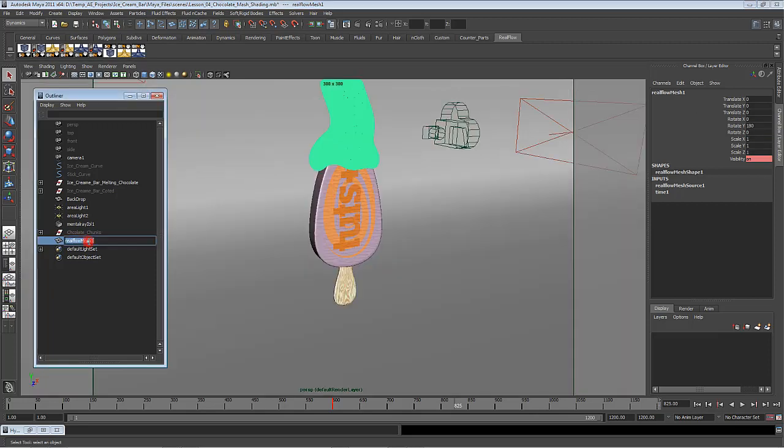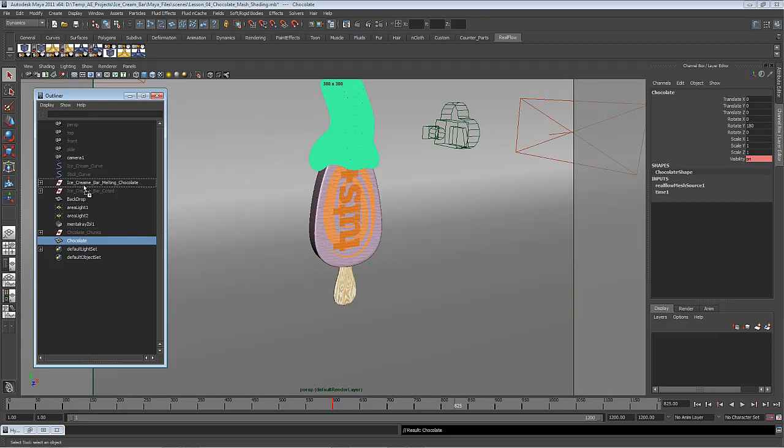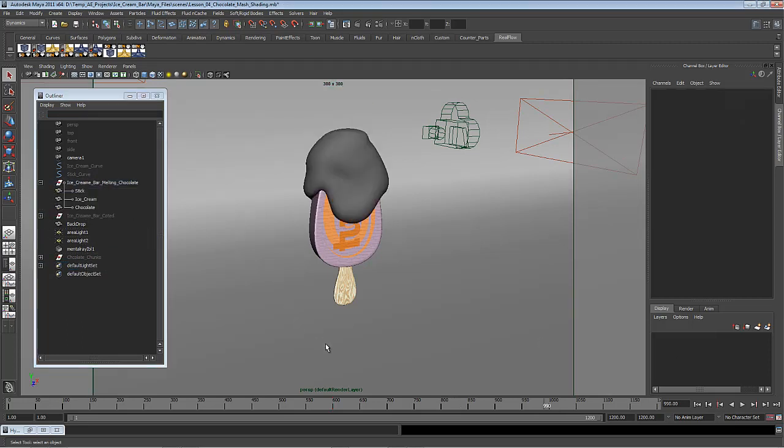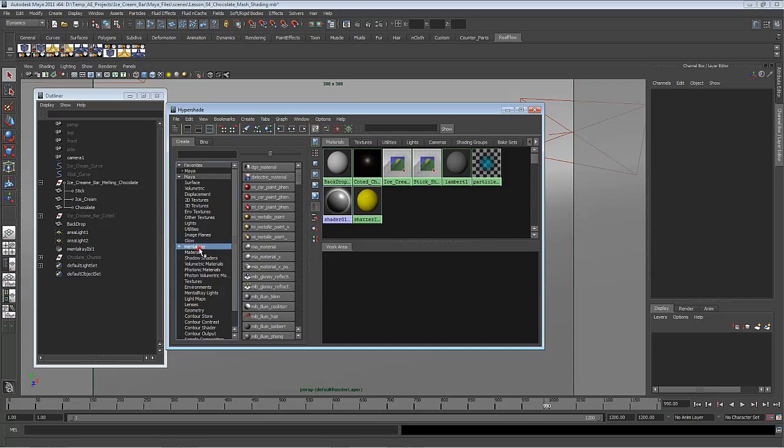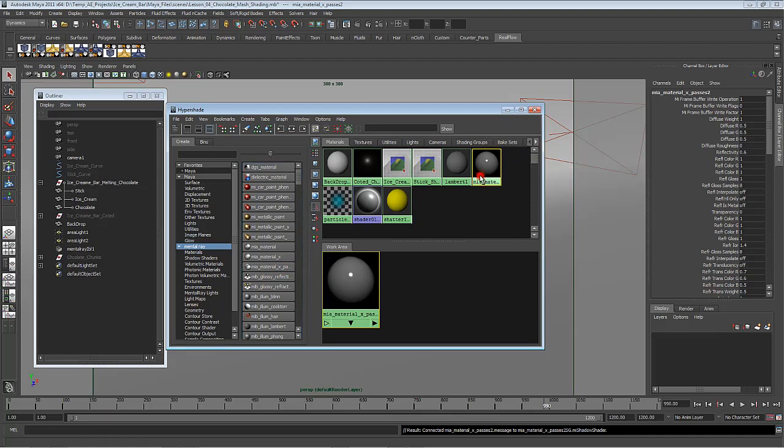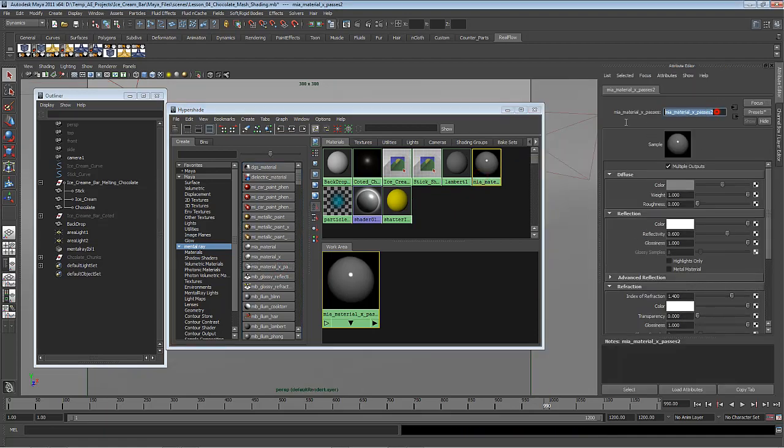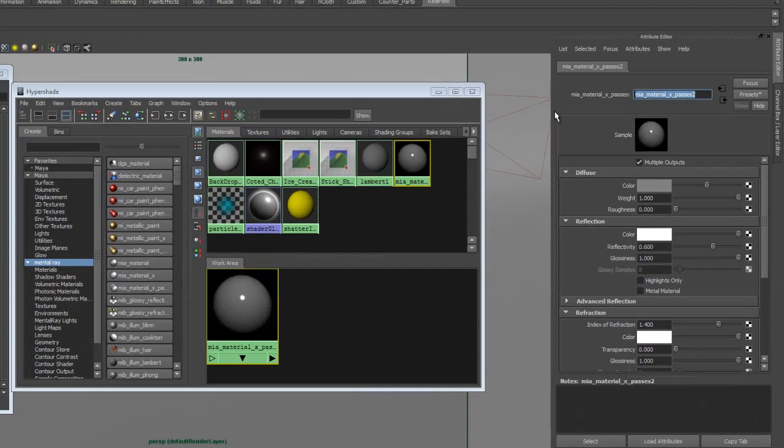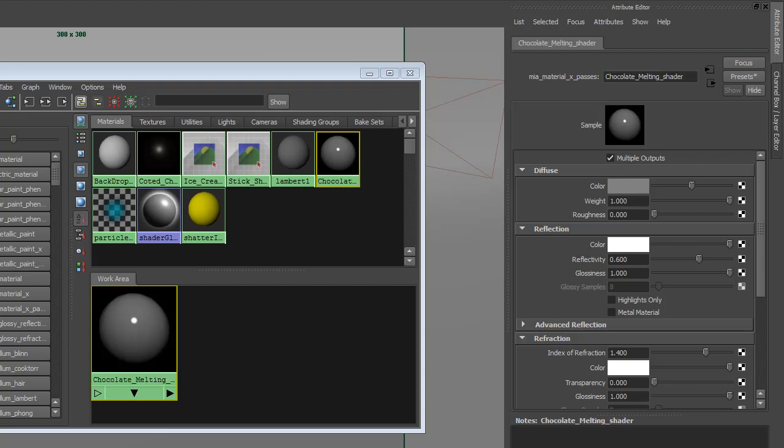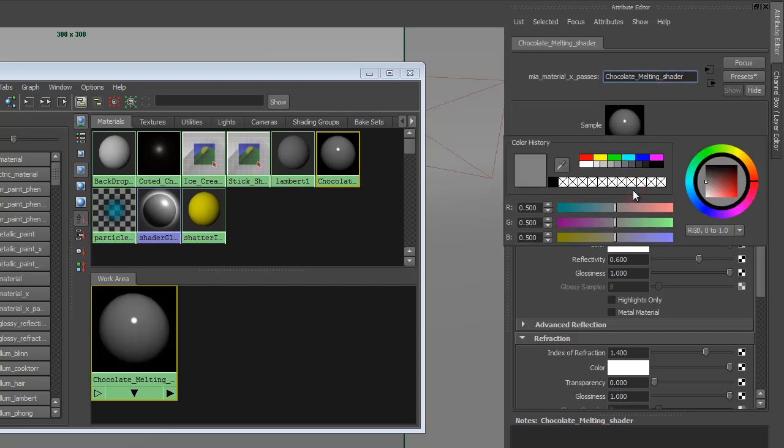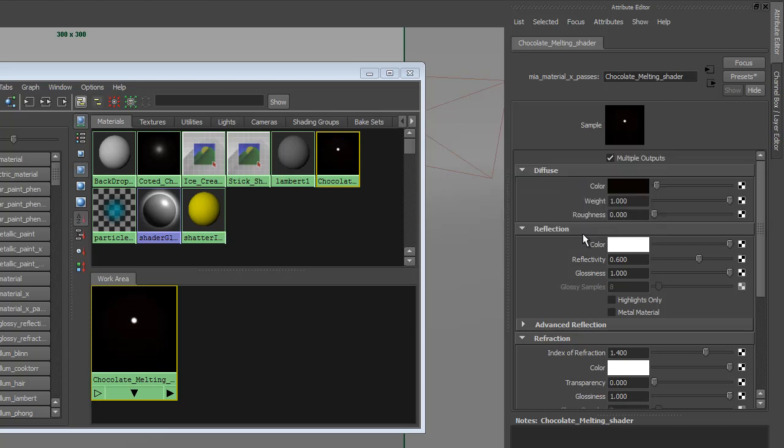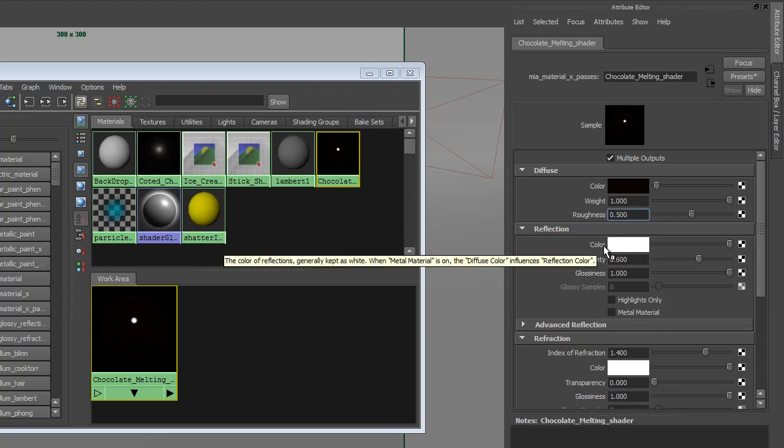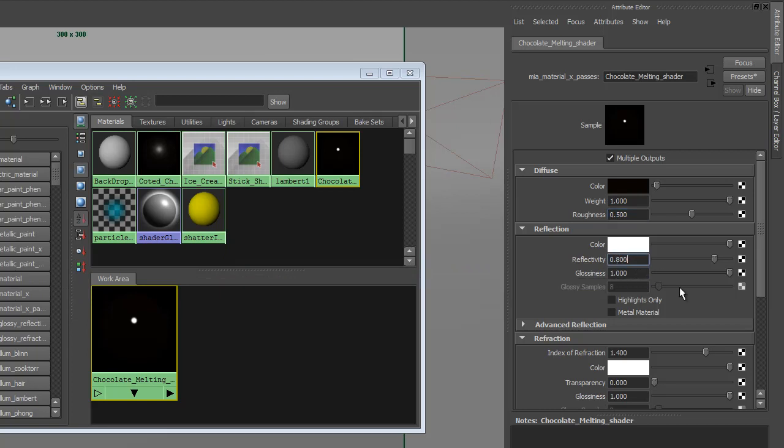Let's create the shader for the melting chocolate. So let's go into Hypershade, and under MIA Array we are looking for Maya Material MIA_X. First things first, let's rename it to Chocolate Melting Shader. For the color, we are going to use the exact same color we used for the coated one, so that will be 0.039 by 0.017 by 0.008—very dark brown. We're going to leave the weight as it is and change the Roughness to 0.5. For the Reflection, we're going to set the Reflectivity to 0.8, so that will make a highly reflective surface, but a slightly, just very slightly rough.